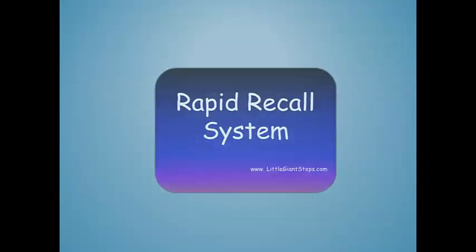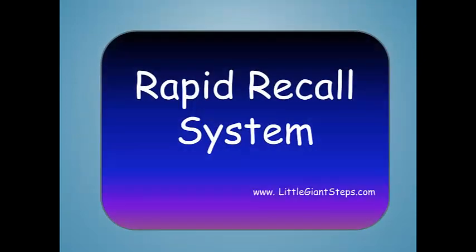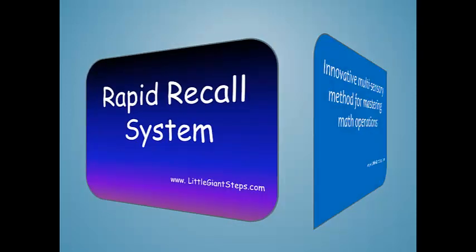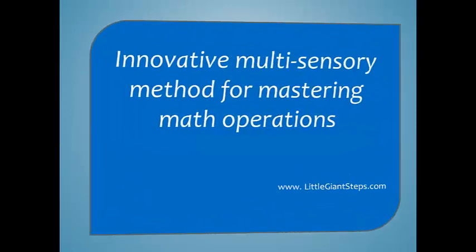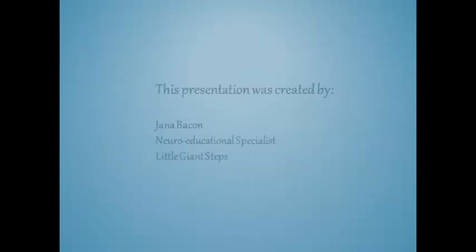Thank you for your interest in the rapid recall system. The innovative multi-sensory method for mastering math operations.